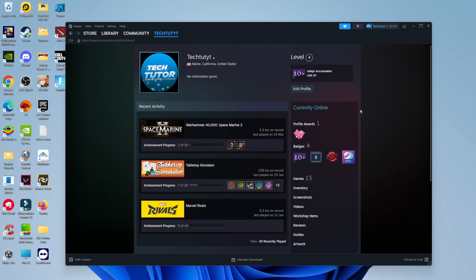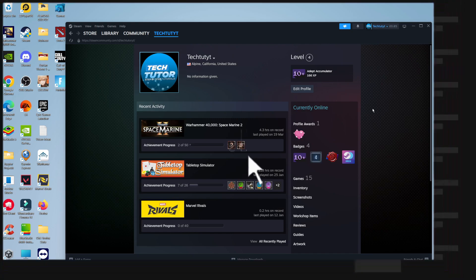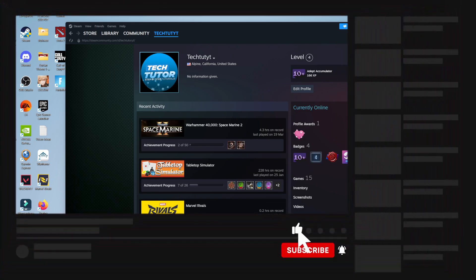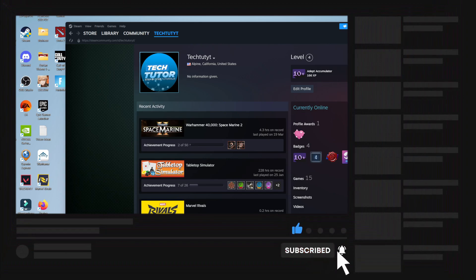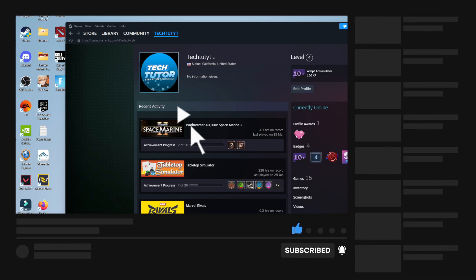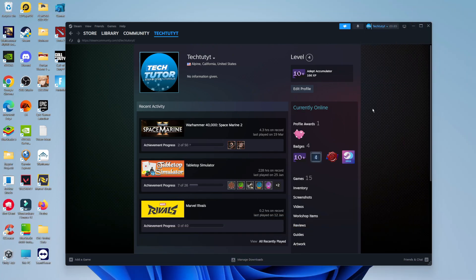So that's how to change Steam region. I hope this quick tutorial helped you out today. If it did, I would really appreciate it if you'd consider leaving a like and subscribing to the channel. Thank you guys for watching this quick tutorial, and I will see you in the next video.